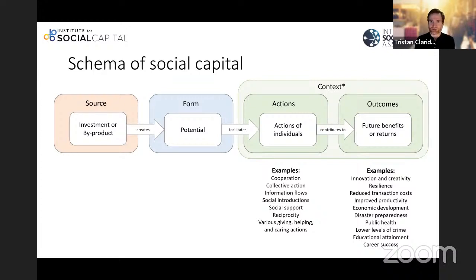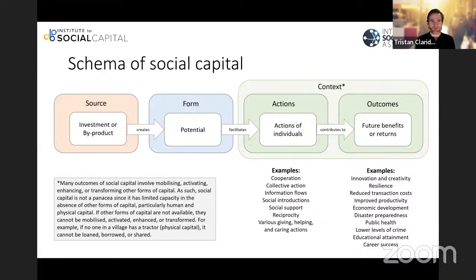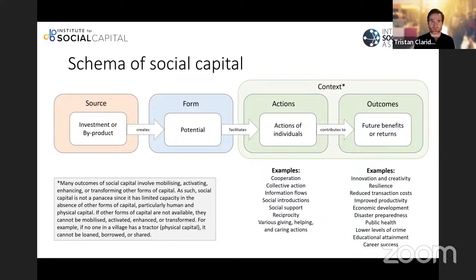The actions of individuals are one of the things that contribute towards those bigger outcomes. Very importantly, many of the outcomes involve mobilising, activating, or enhancing other forms of capital. As such, social capital is not a panacea — it has limited capacity in the absence of these other forms of capital. If I don't have a car, I can't loan it to my friend; if I don't have the information, I can't share it. So many of the outcomes of social capital involve some form of mobilisation or activation of other forms of capital, and depending on your interests, this is absolutely essential to take into account.